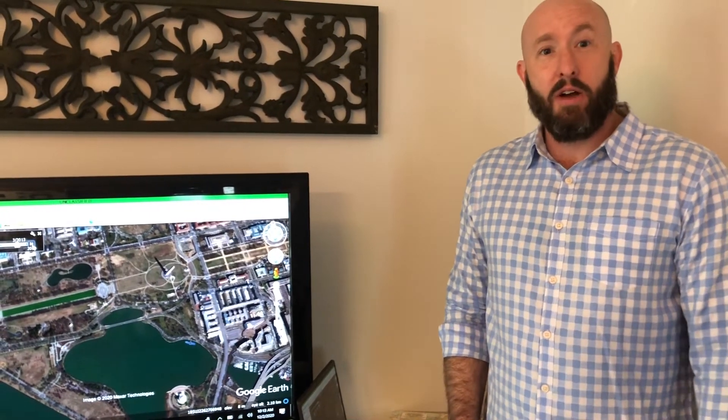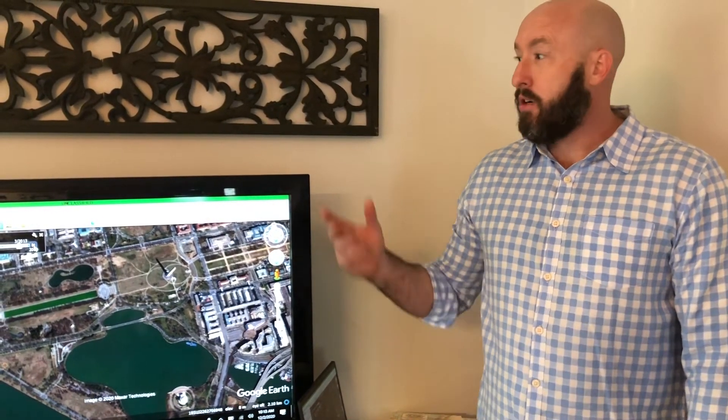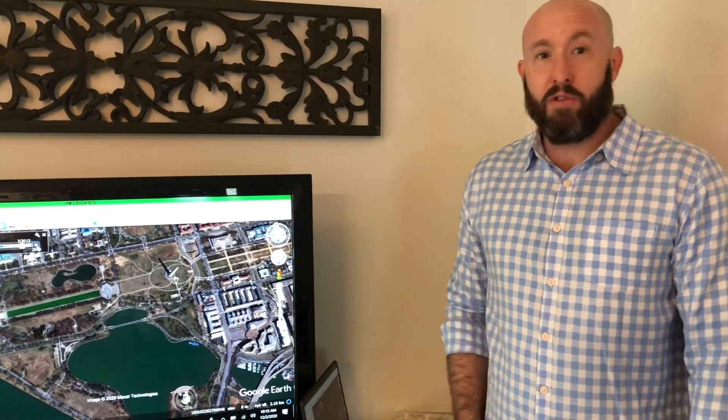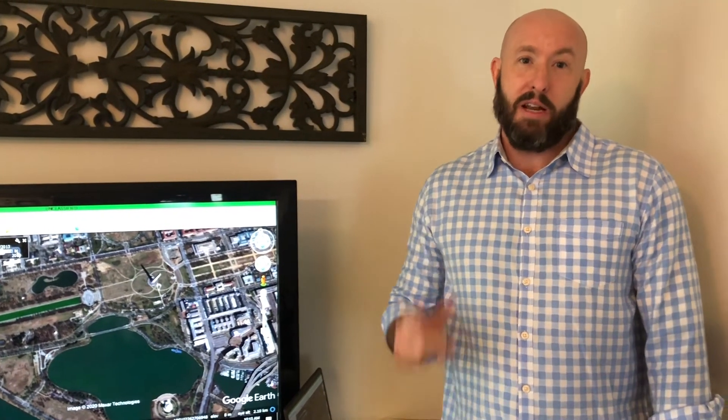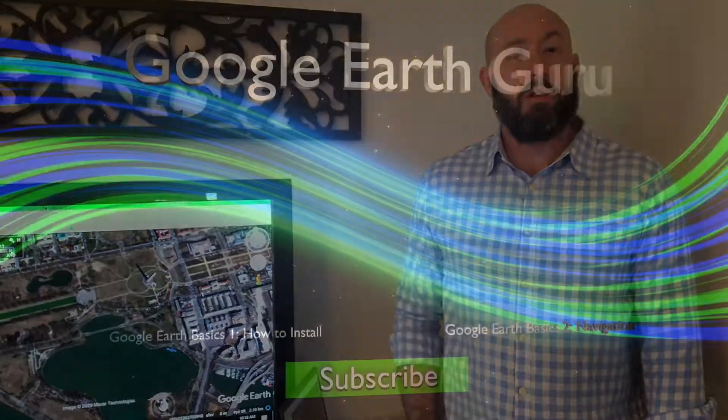So there you have it — a time-lapse viewer where you can see historical imagery. Thanks for watching, and map your world.